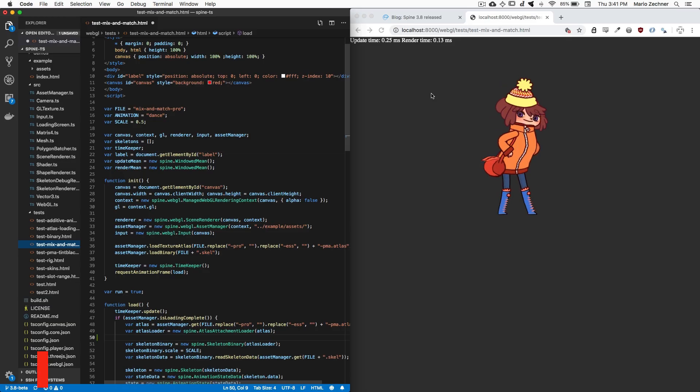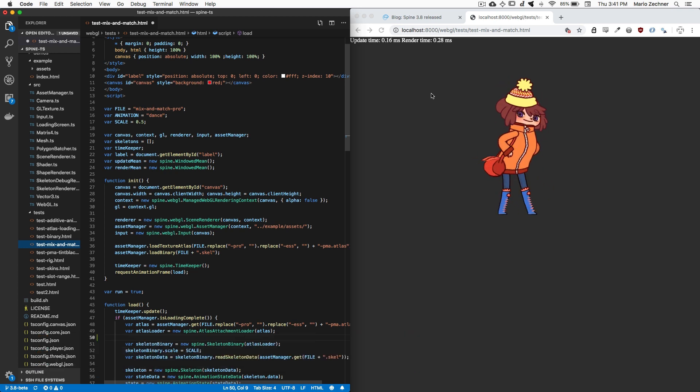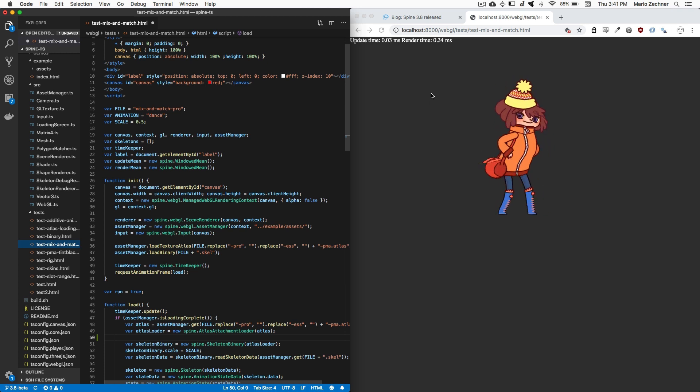While our JSON format is pretty optimal as far as JSON goes, the binary format is still a lot more space efficient. Most of our runtimes have supported both the JSON and binary format for a while. However, our web and ActionScript runtimes could only deal with the JSON format, until today. We have added binary format parsing to both Spine TypeScript and Spine ActionScript 3.